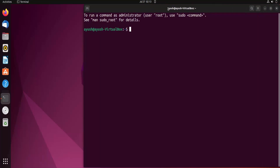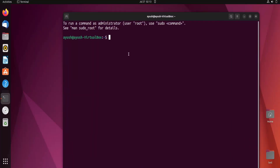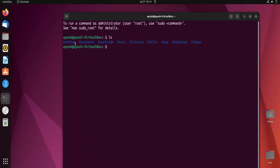The first command we will learn in this video is the ls command. What is the ls command? 'ls' stands for list — it is used to list the contents of a particular directory. For example, if you are in a desktop directory and you want to see all the files and directories in that desktop, you will use the ls command. Let's just hit ls.